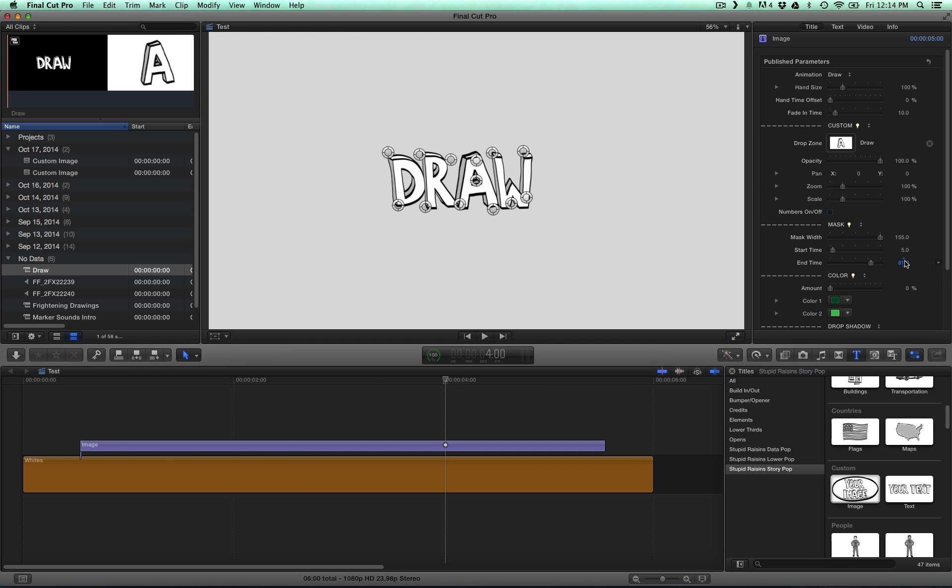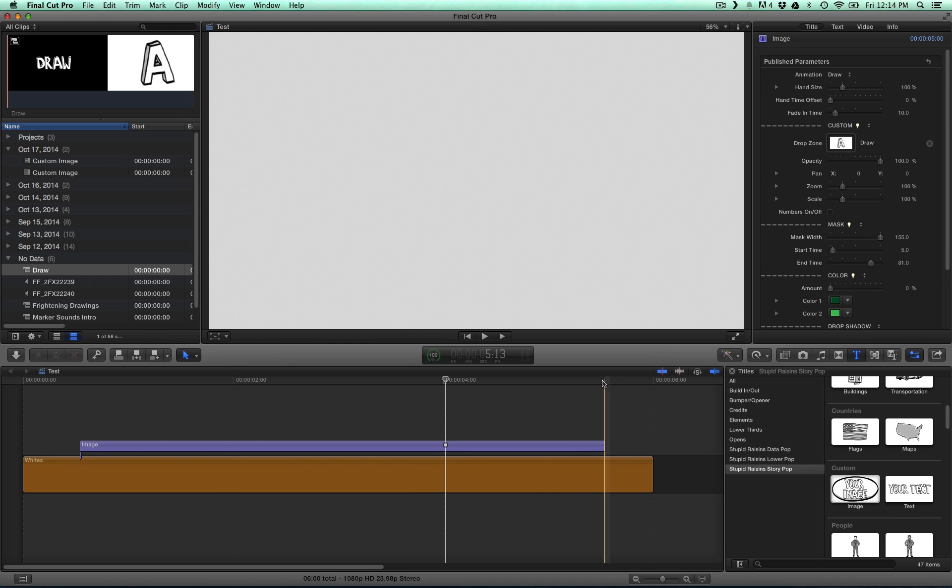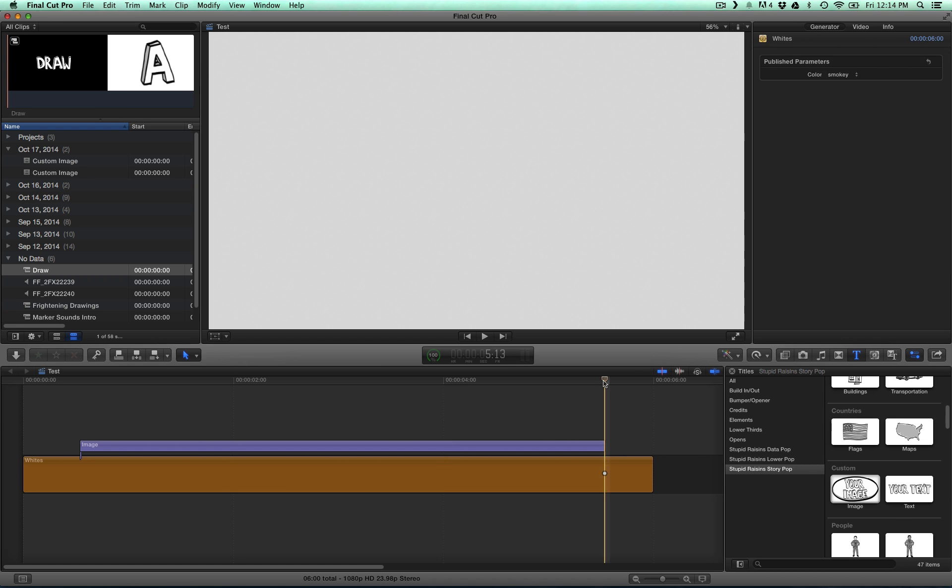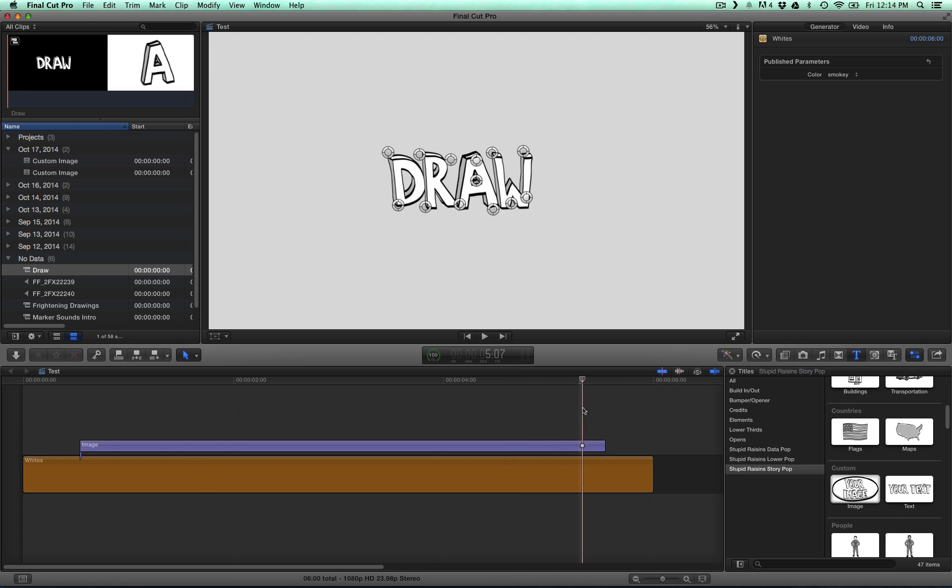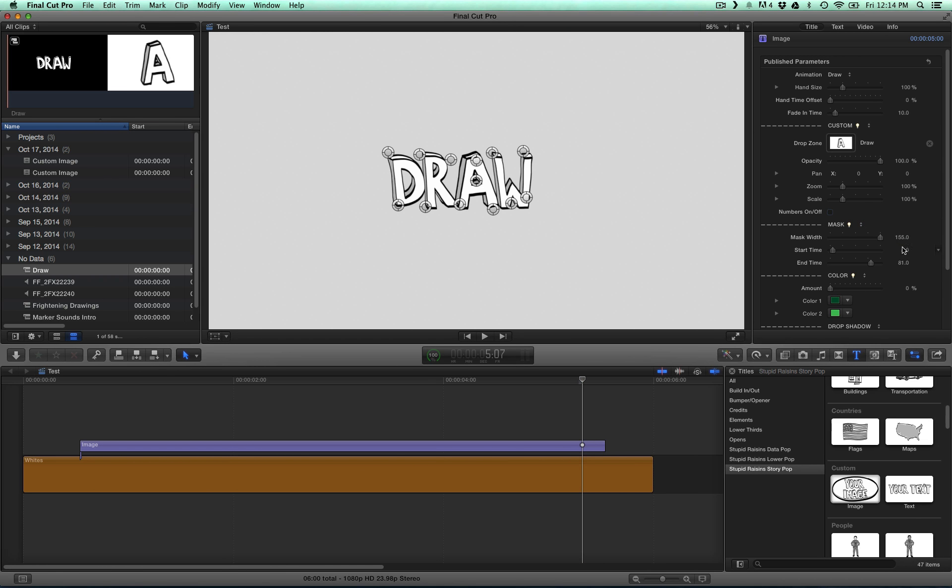And then end time will tell you when to end drawing the mask and it's from the back of the clip, from the end of the clip. So it starts from here. And then it's saying 81 frames from the very end, I want you to finish drawing the mask. So you can use these to change the timing of your mask.